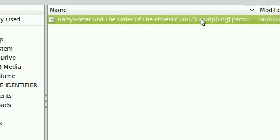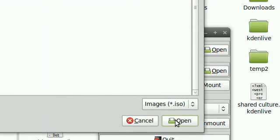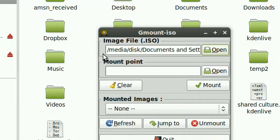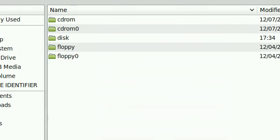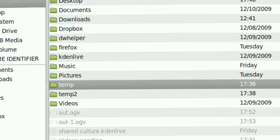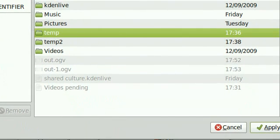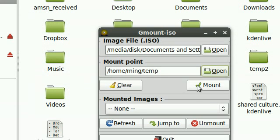I just click open and the mount point, I've created two mount points, temp and temp2. You need a folder for each mount, for each ISO image to mount to. So, temp, I click apply, I click mount.